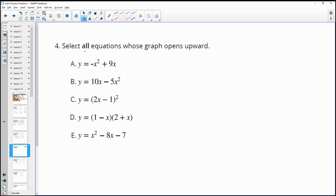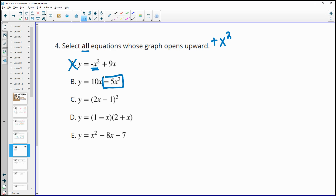Number four: select all equations whose graph opens upward. Opening upward means a positive x squared term in standard form. Part a has a negative x squared, so it opens downward. Part b has negative 5 times x squared, so it also opens downward.